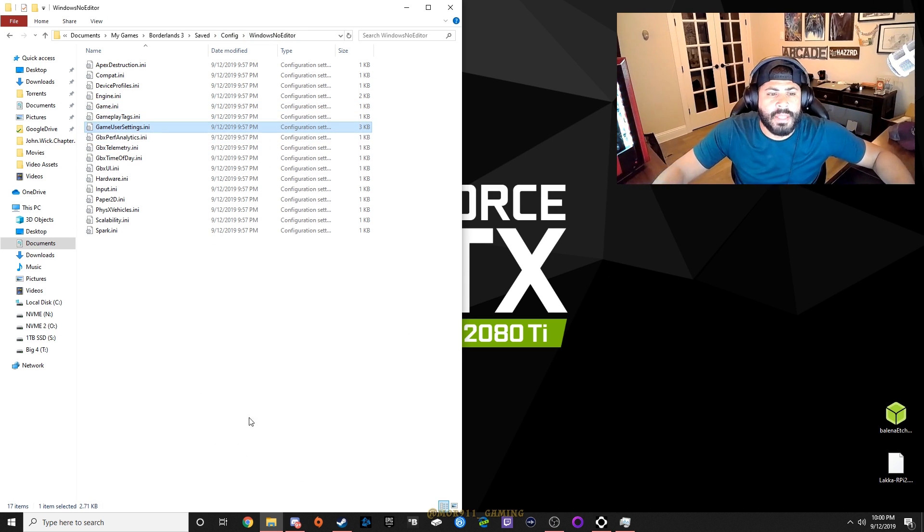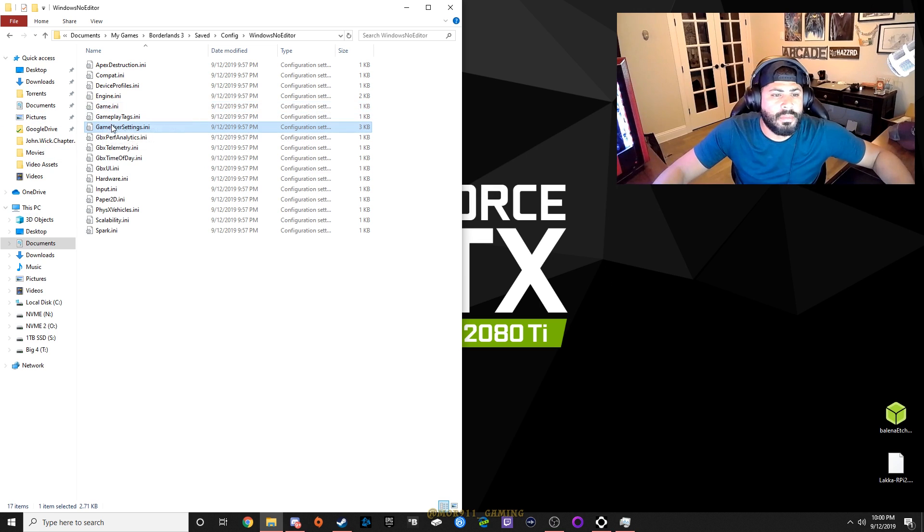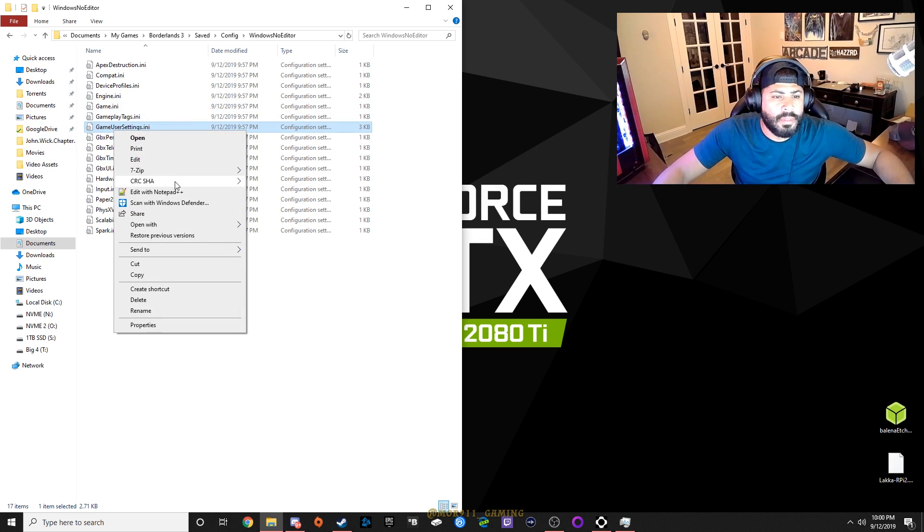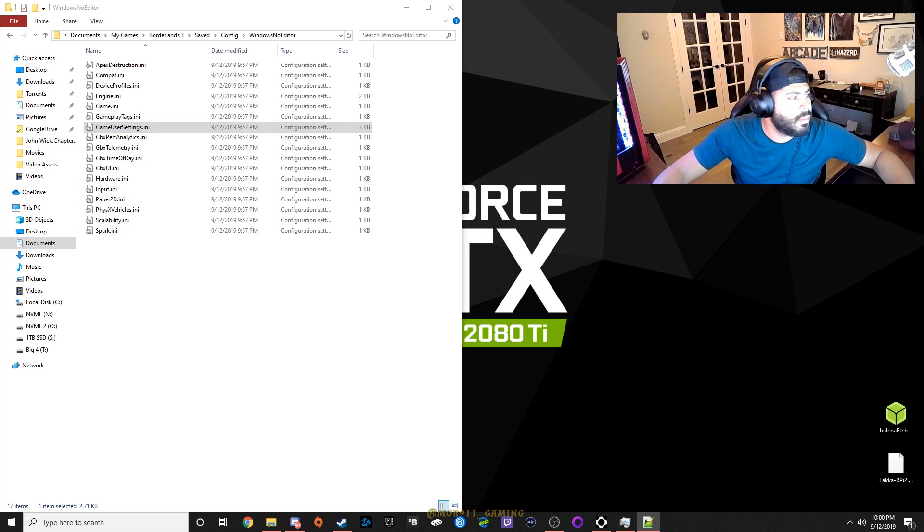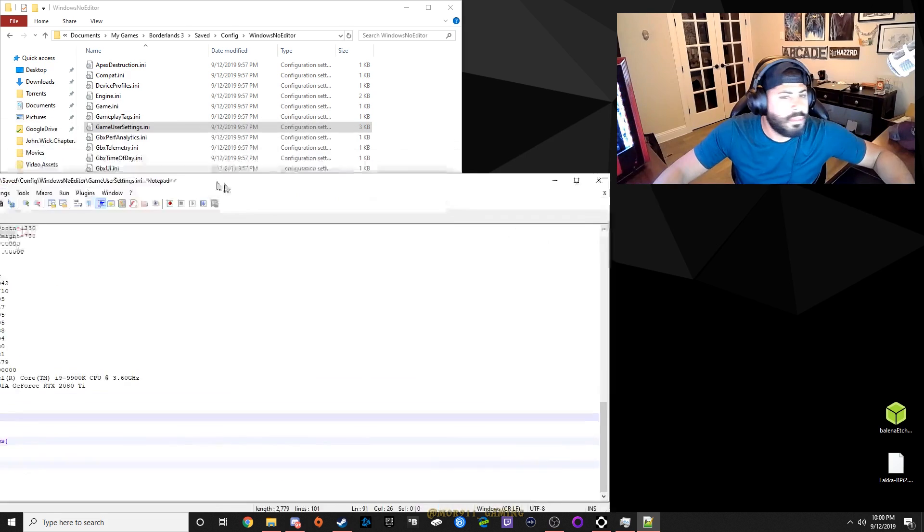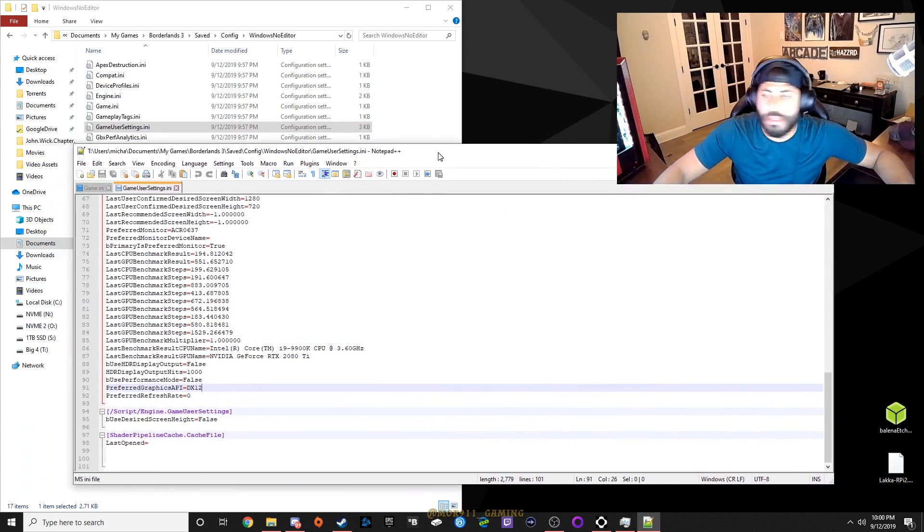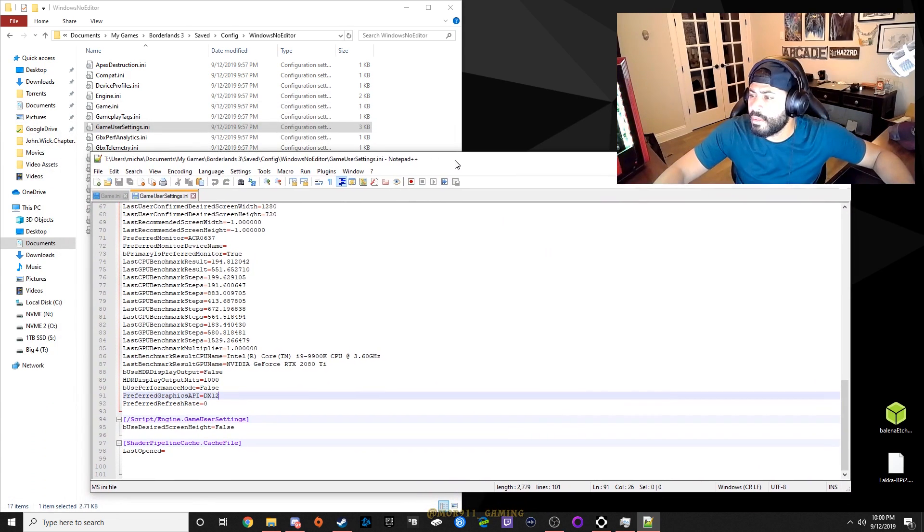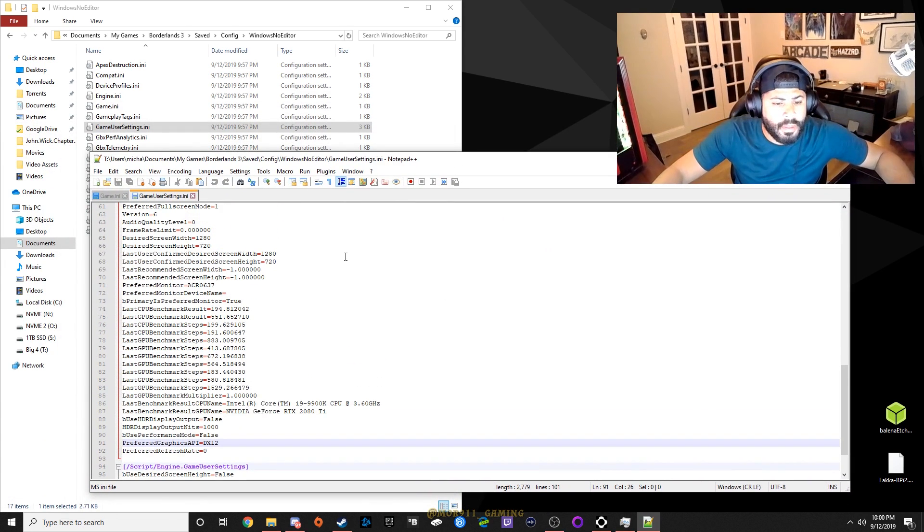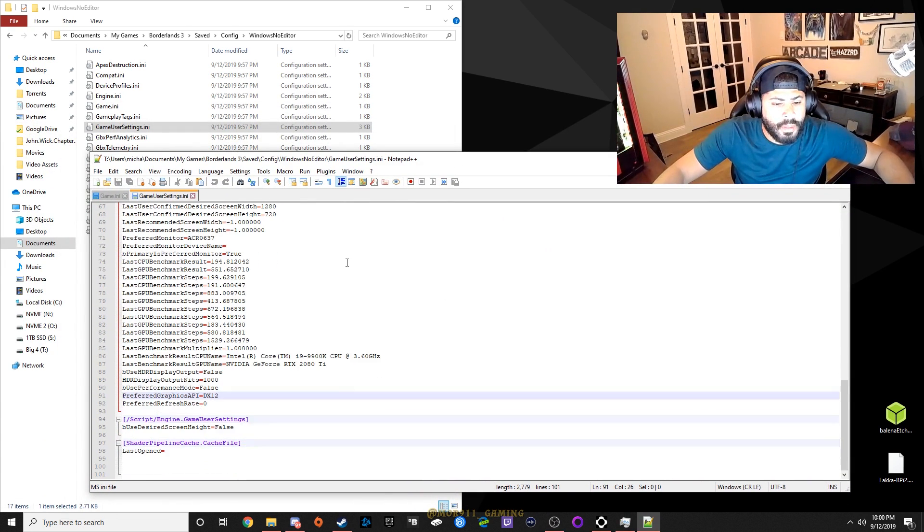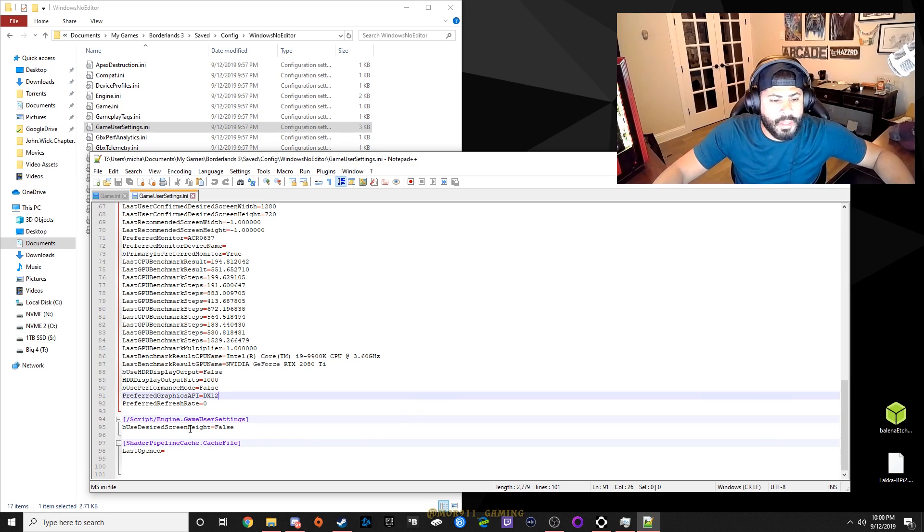You're going to find gameusersettings.ini, you're going to edit that, pull it up here.